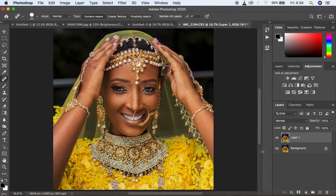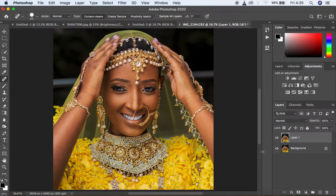During frequency separation, we always have to divide the image into two. Skin retouching is more about evening out the skin tones so they can have nice skin tone transitions and that uniformity — which is what we refer to as retouching in Photoshop. Frequency separation divides the image into the high frequency and the low frequency. The high frequency contains the colors and skin tones, and the low frequency contains the textures.